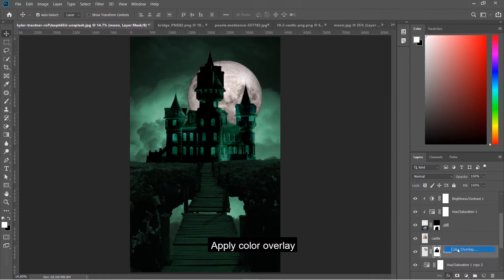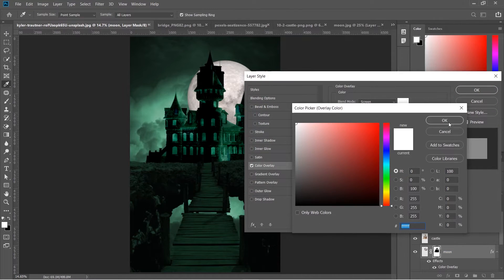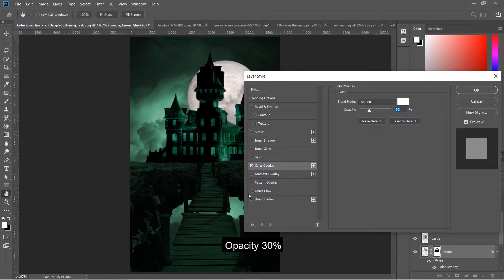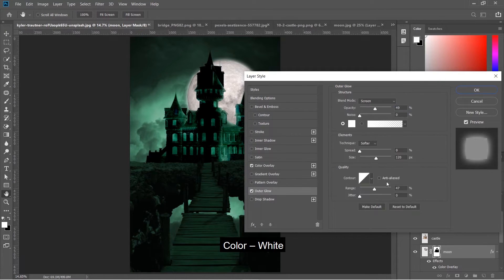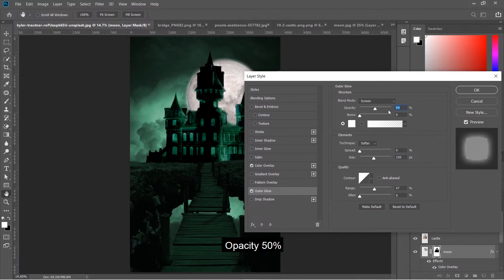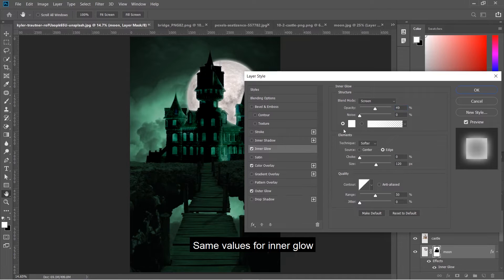Apply color overlay with white color in screen blend mode at 30% opacity. Apply outer glow with white color in screen mode, size 100 pixels, and 50% opacity. Use the same values for inner glow.